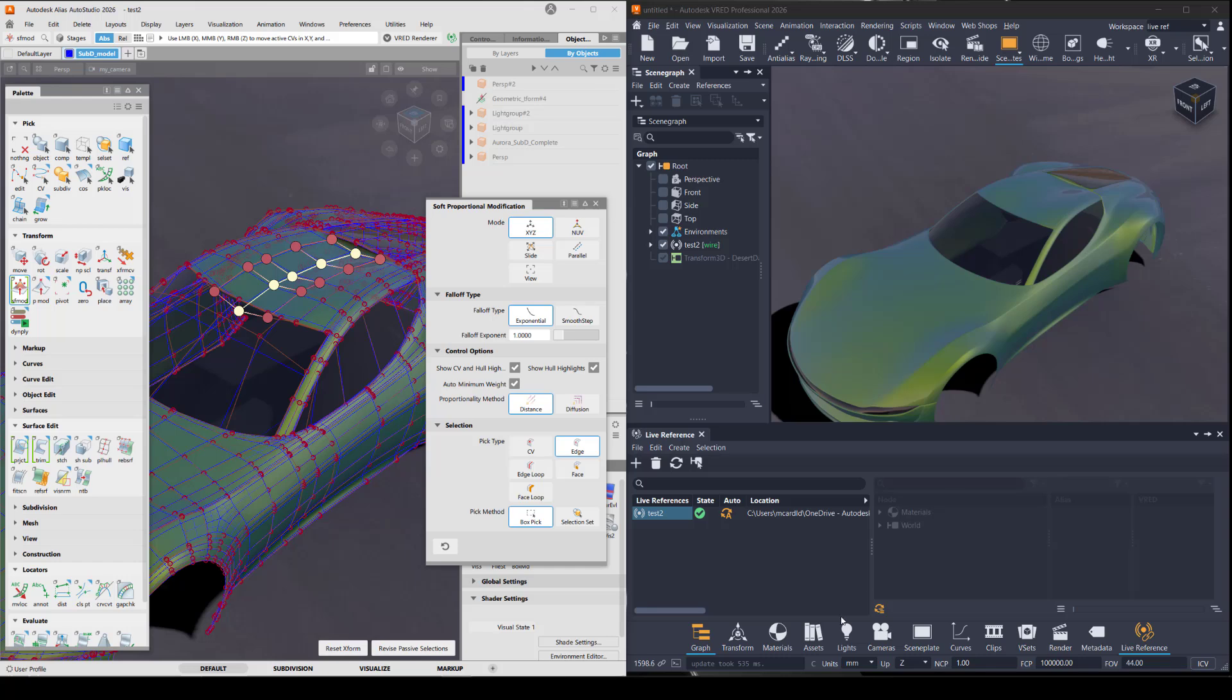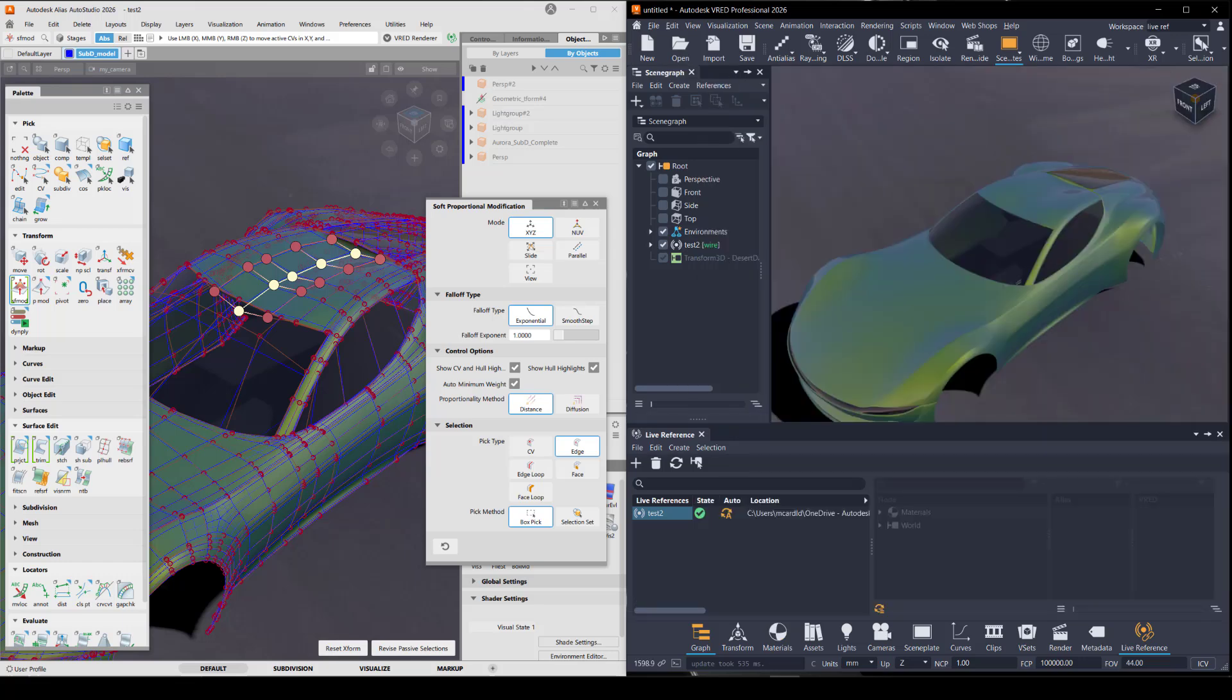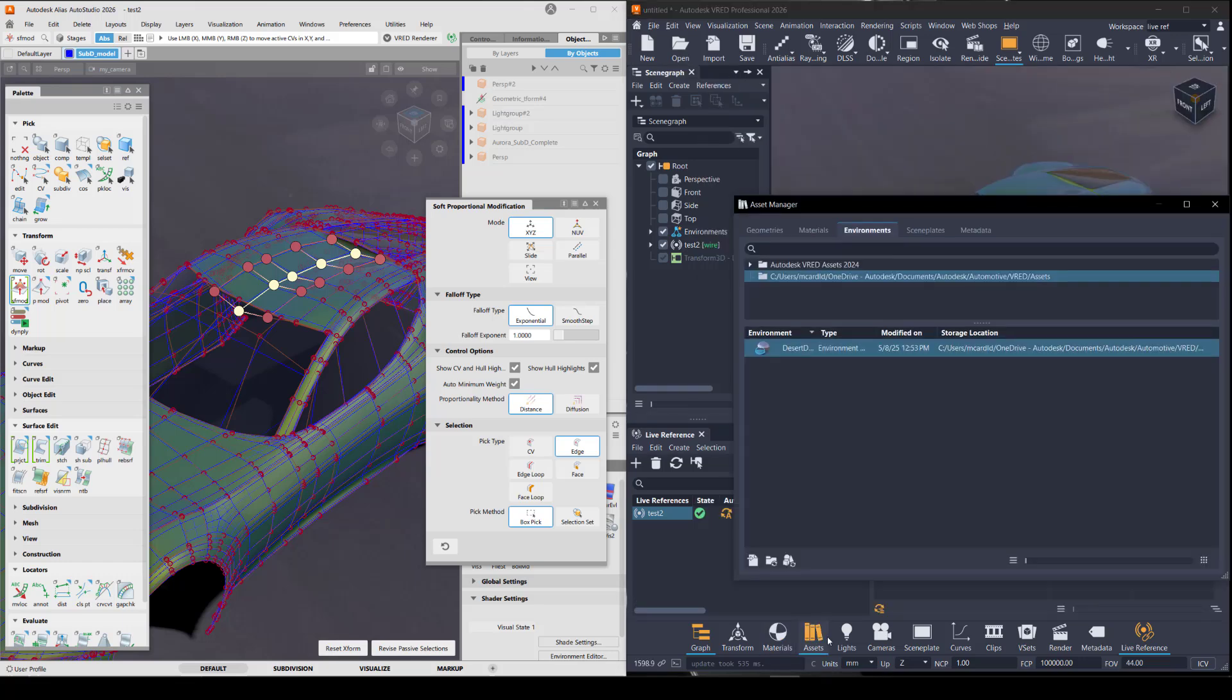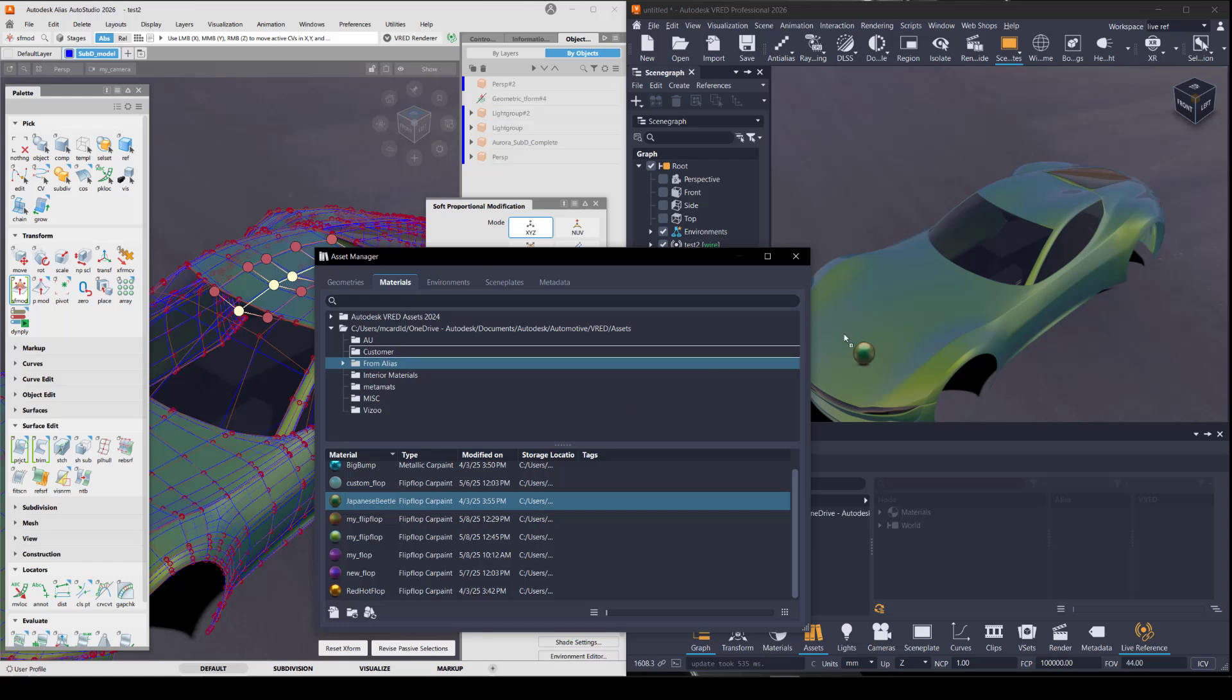So for example, I'm going to change it to a different material and I'll just bring up my assets. Let's see some custom materials I've saved that you can see in both apps and I'm just going to drag this on.